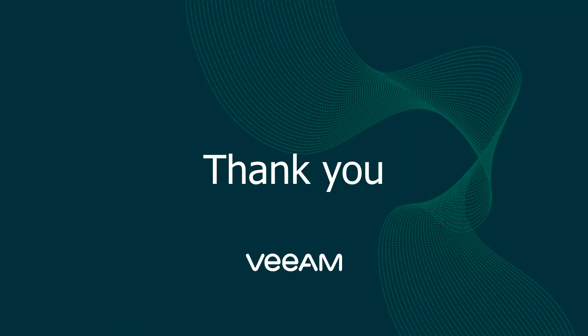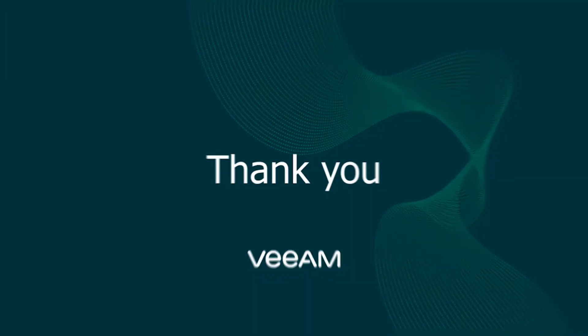So that's going to be it for managing and having visibility into your Veeam backup and replication servers through the Veeam service provider console. Hope this video was informative. As always, appreciate your time and have a great one. We'll see you next time.